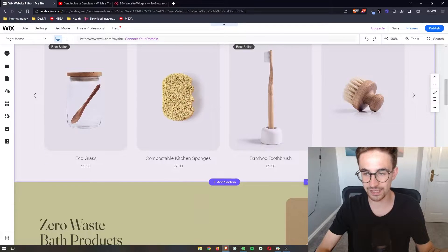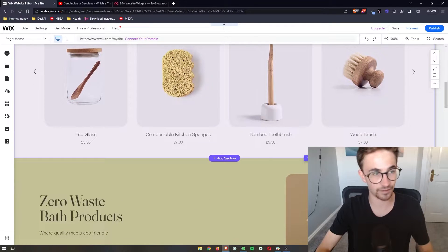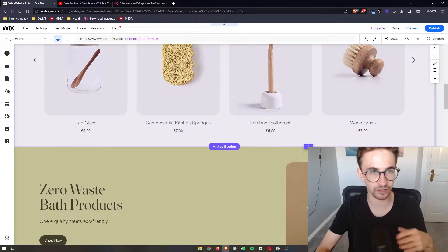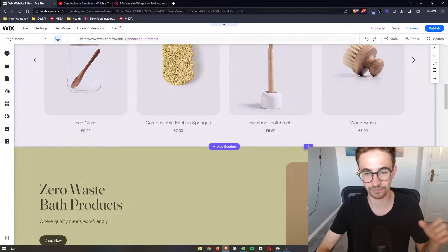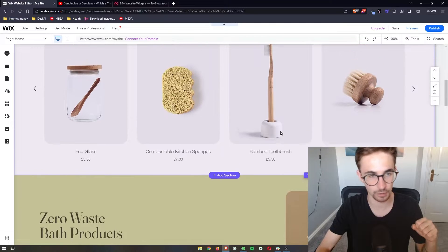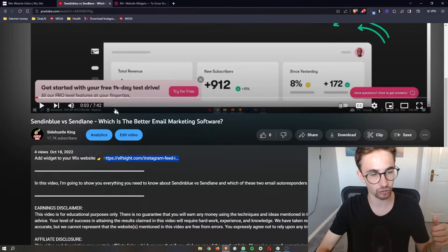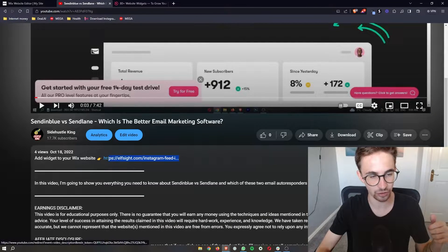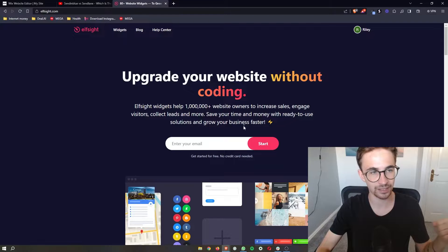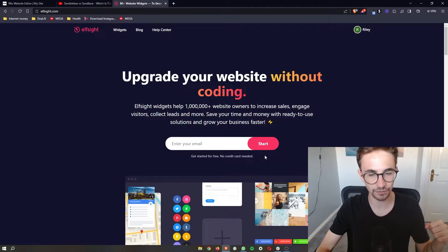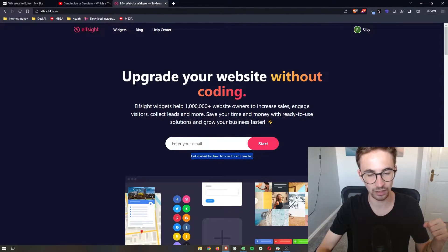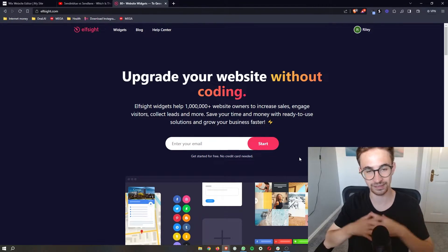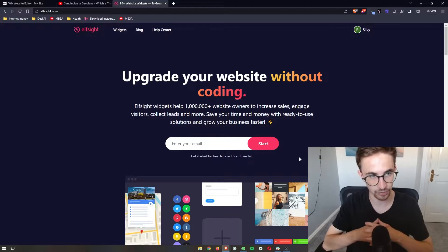Now to actually add the Facebook Messenger to your Wix website, we are going to have to use a third-party app. So if you click the link in the description of this video, that will take you over to Elfsight and it will allow you to sign up for a completely free account.